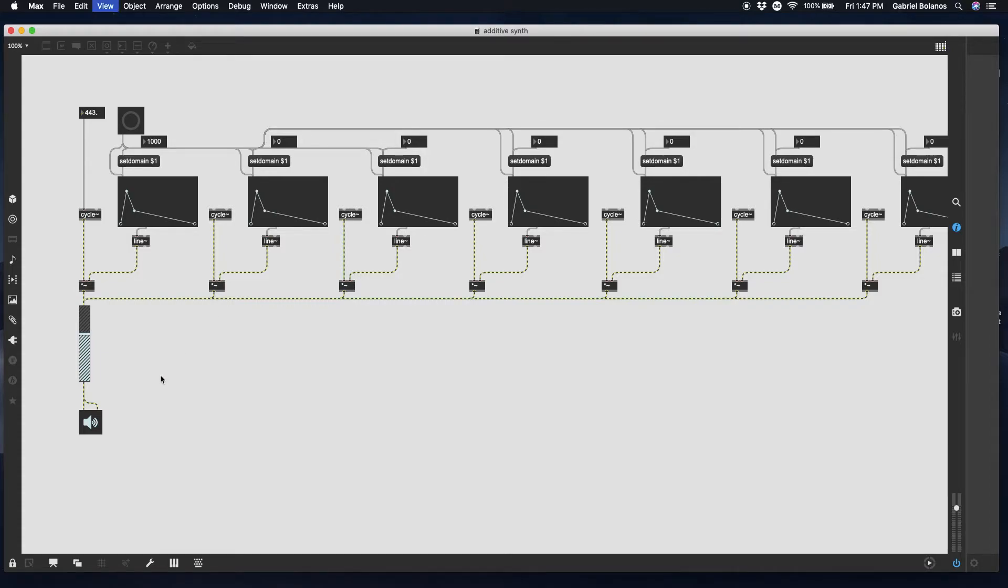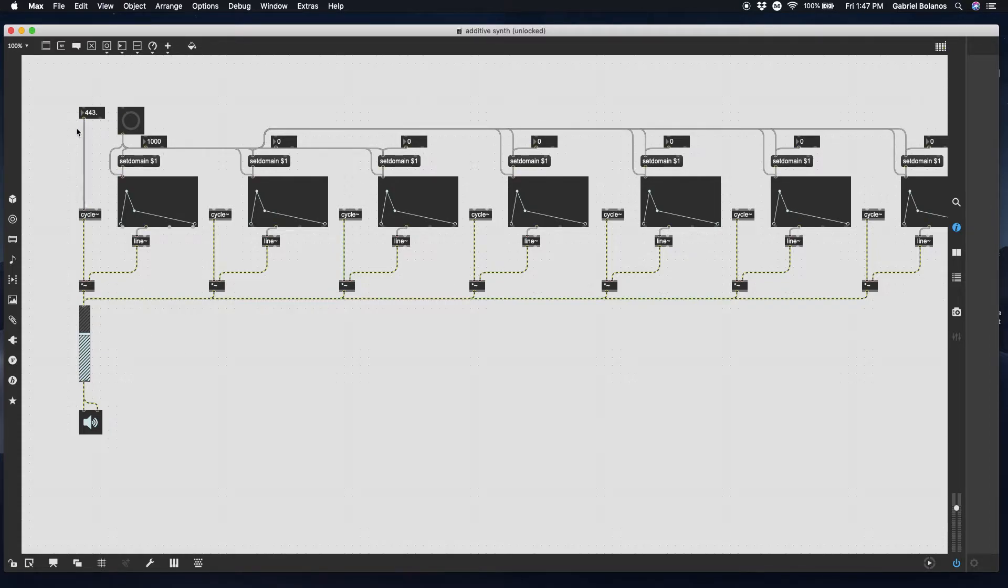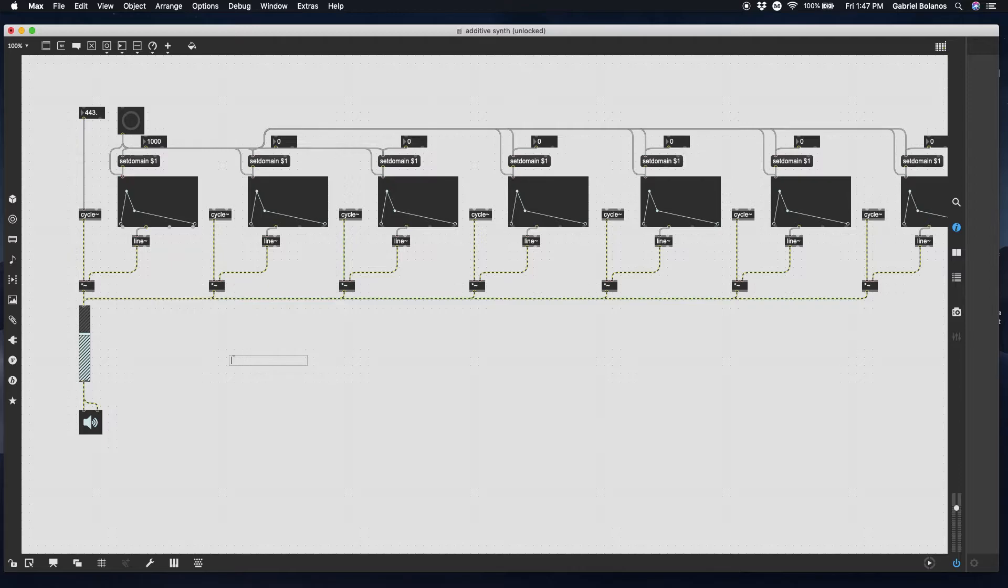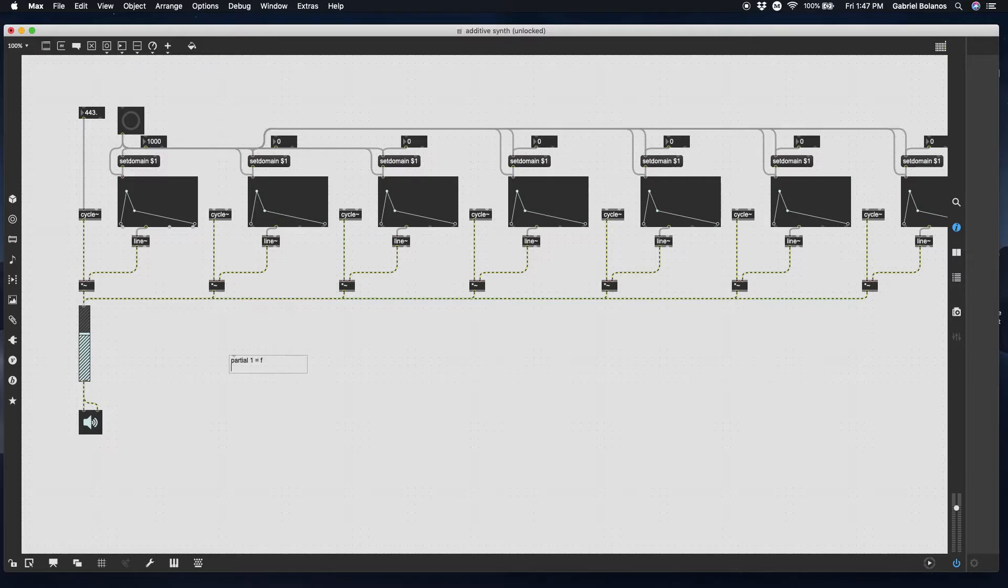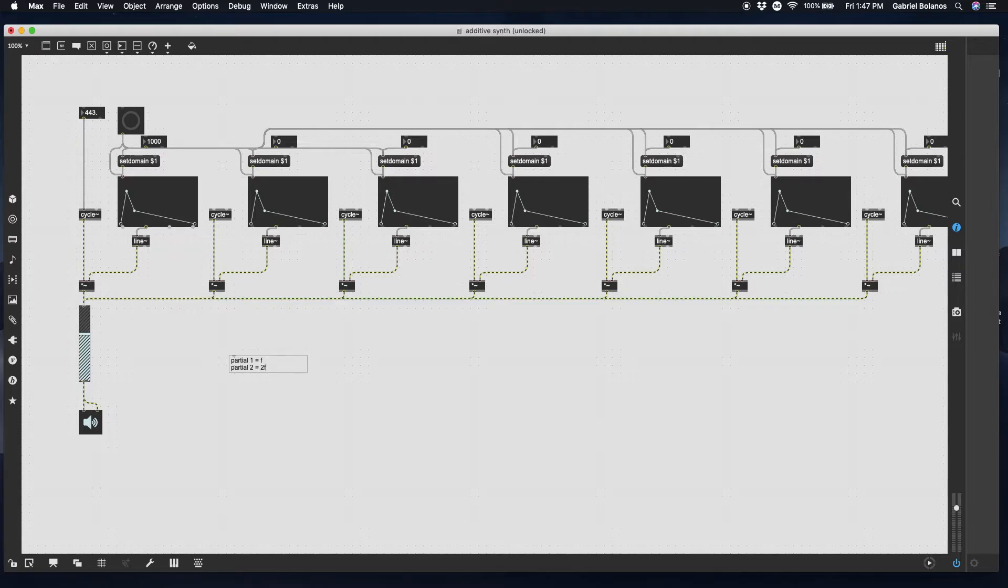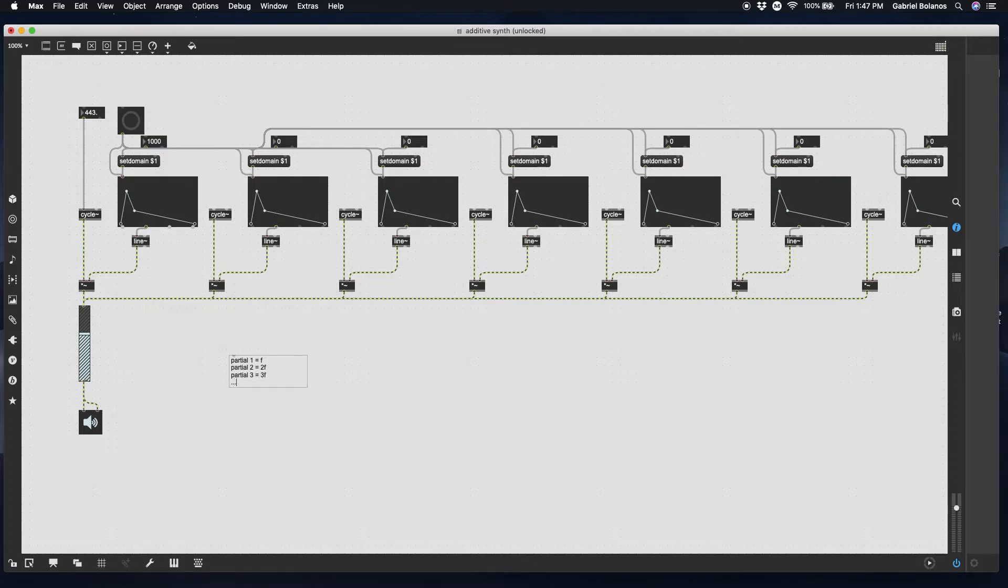What we want is some way that this master fundamental frequency is going to control all of these overtones. If you've studied acoustics, you know that the first partial or the fundamental is usually the fundamental frequency. Partial two in a harmonic overtone series is two times the fundamental frequency. Partial three is three times the fundamental. This is a harmonic overtone series.